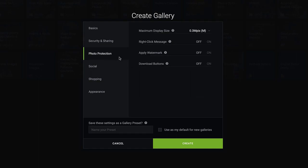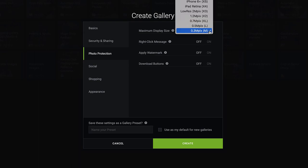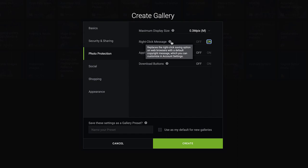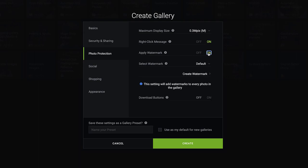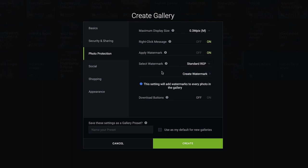Photo protection, maximum display size, there's a choice what size you want to display. With the portfolio and the pro account, you can have right click message, and you can change the message what comes up when people try and right click and take your images. You can apply a watermark, I've got a couple in already. To get your watermark in, you just click create watermark. You can bring your own PNG watermark in, or you can create one within SmugMug.